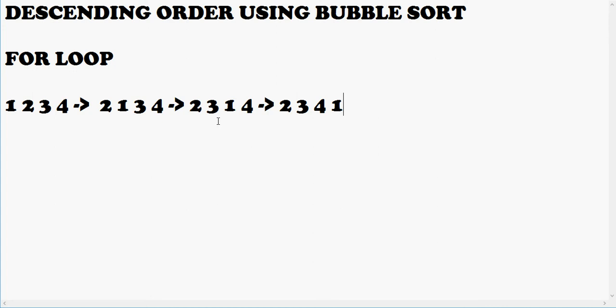As we can see, 1, which is the smallest element of the array, is already shifted to the last index. Another for loop runs. This is sorted from the previous step. Again, we do the same as we did above.